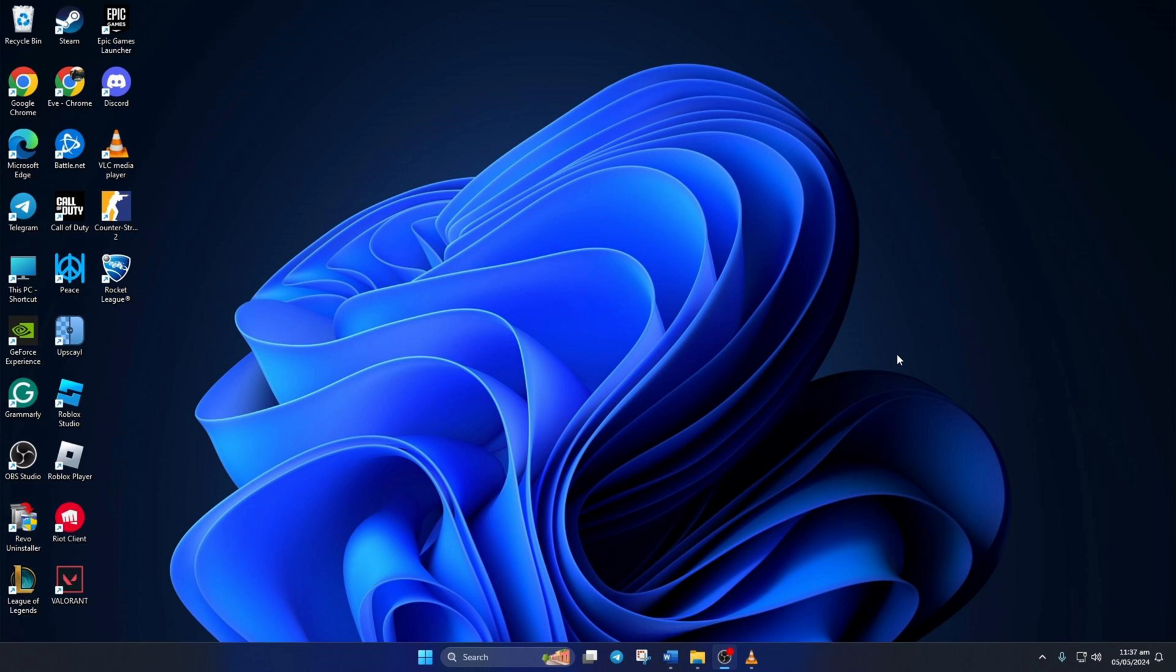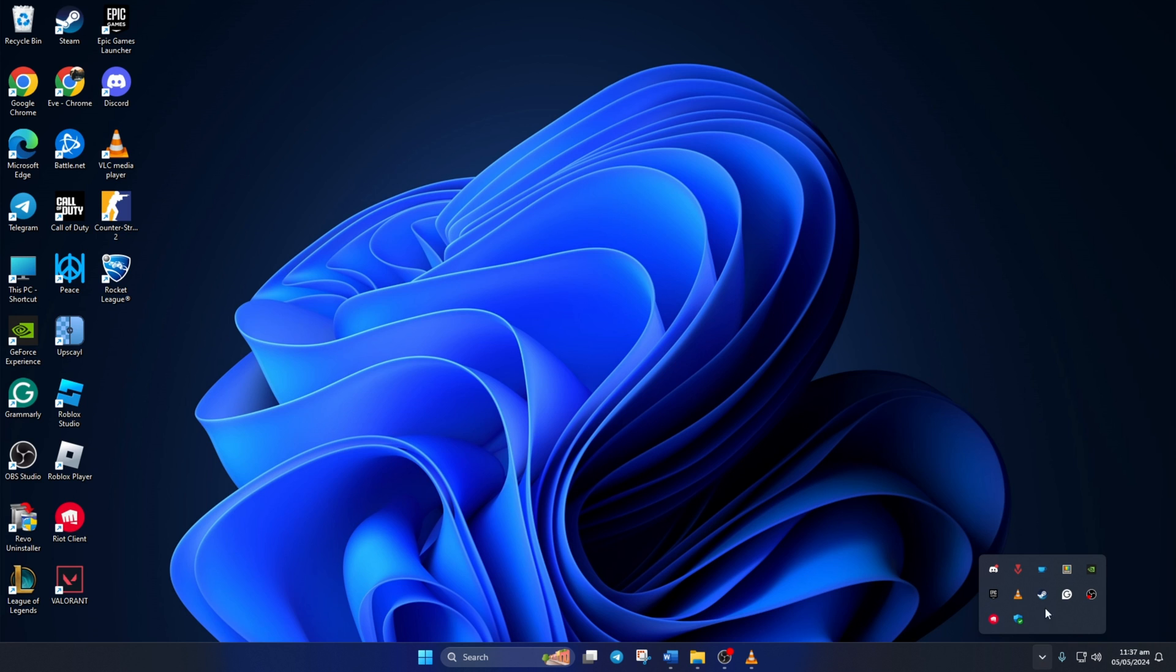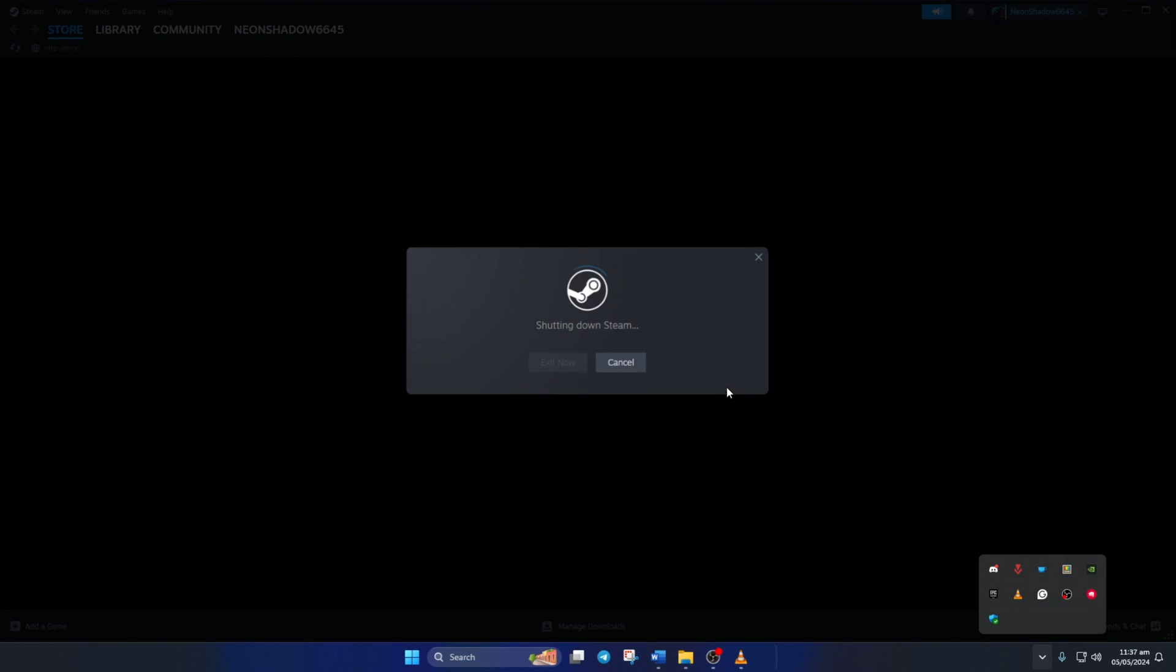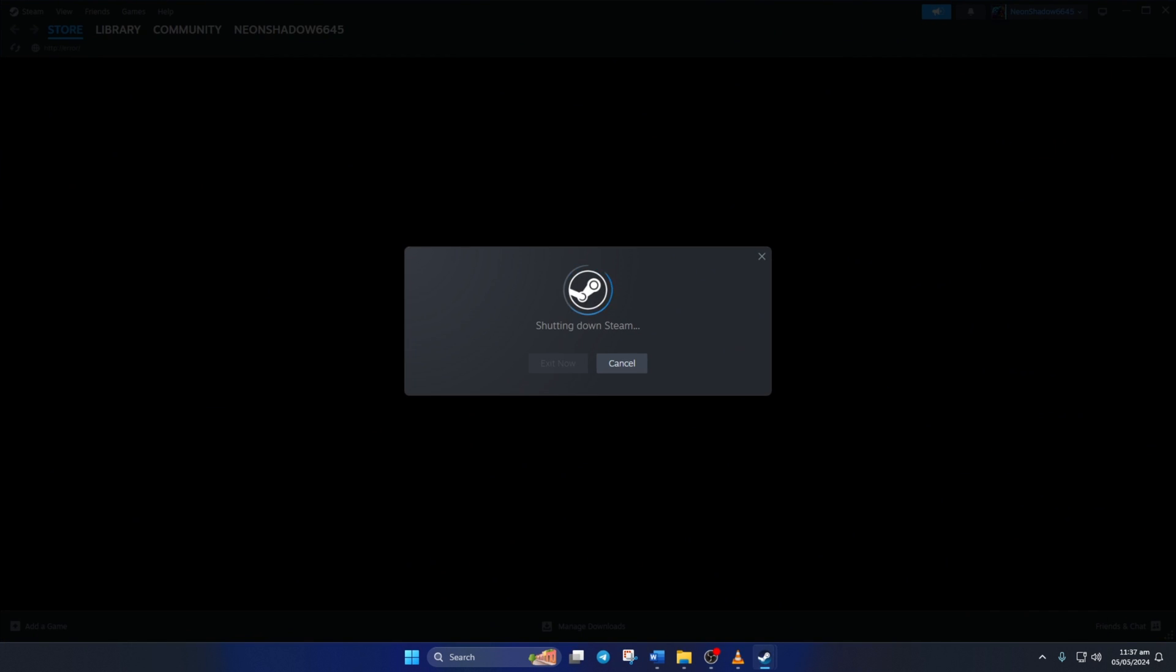Solution 1: Verify and repair CS2. To do this, first click on the system tray icon, then right-click on Steam and select Exit Steam. Once it's done, open up the file explorer.